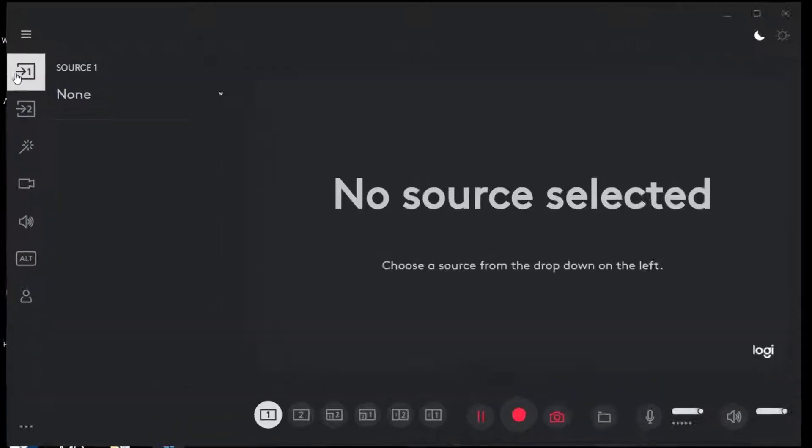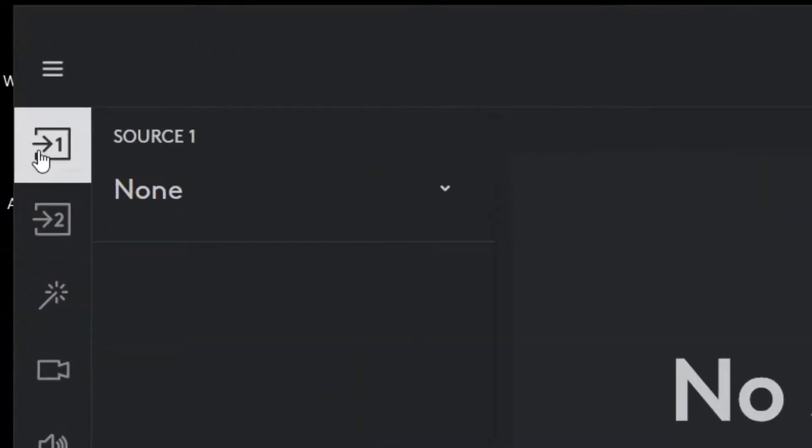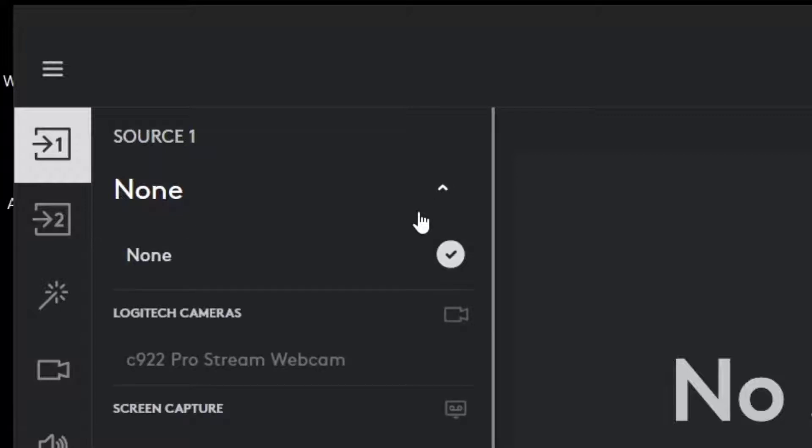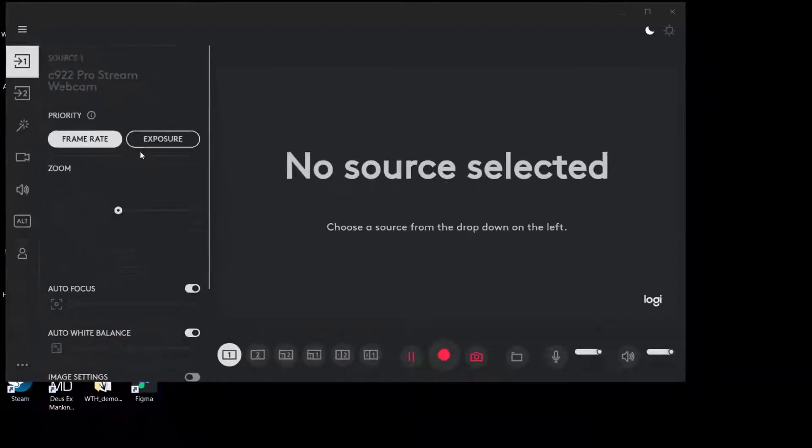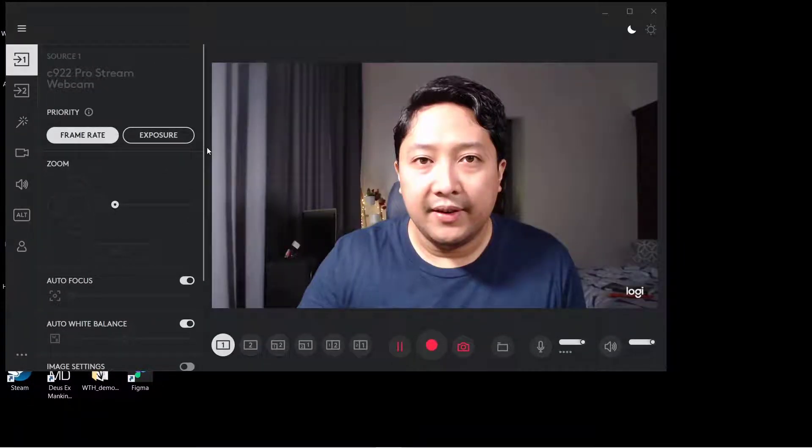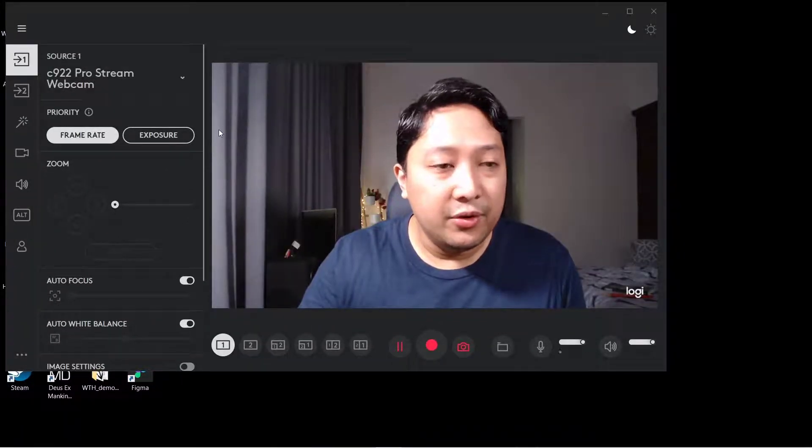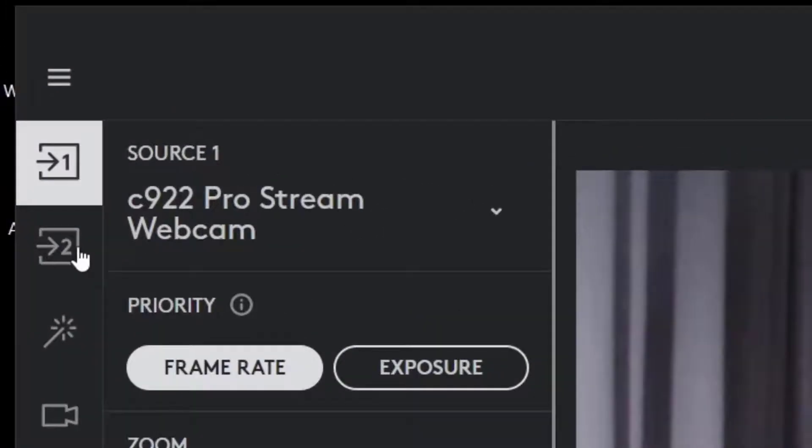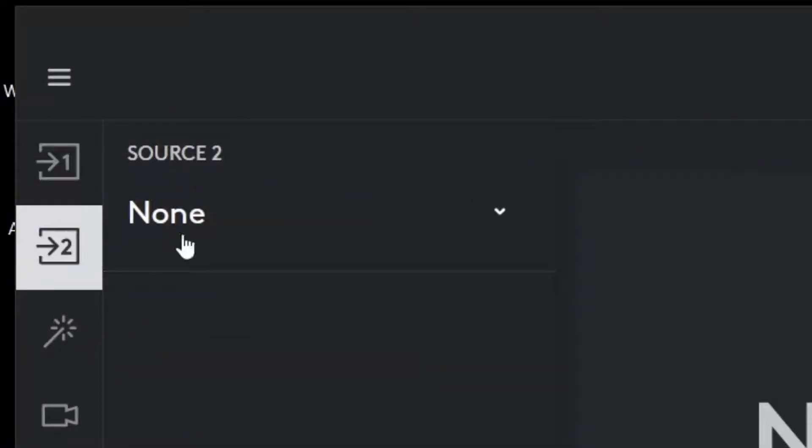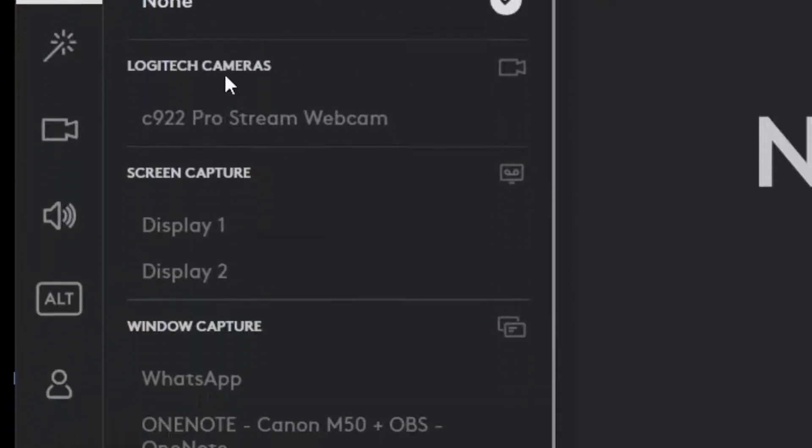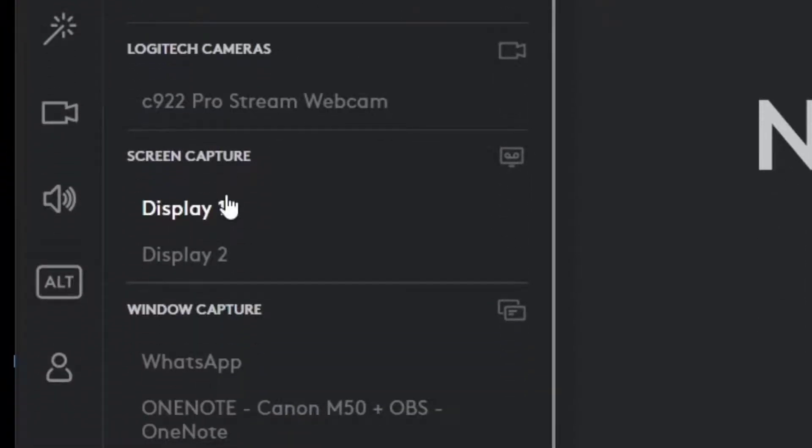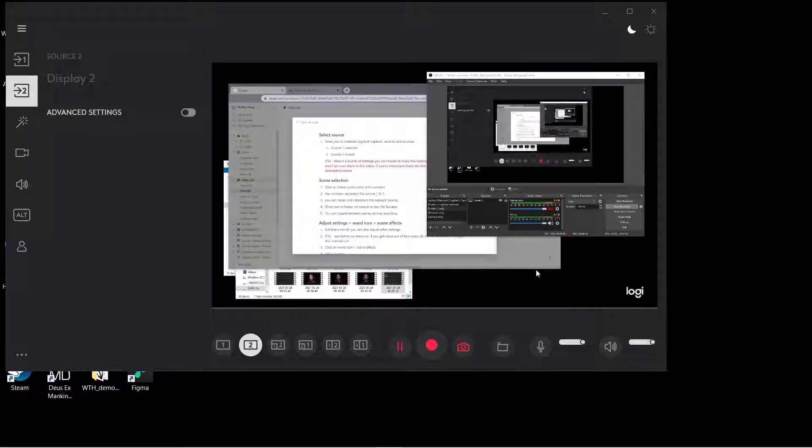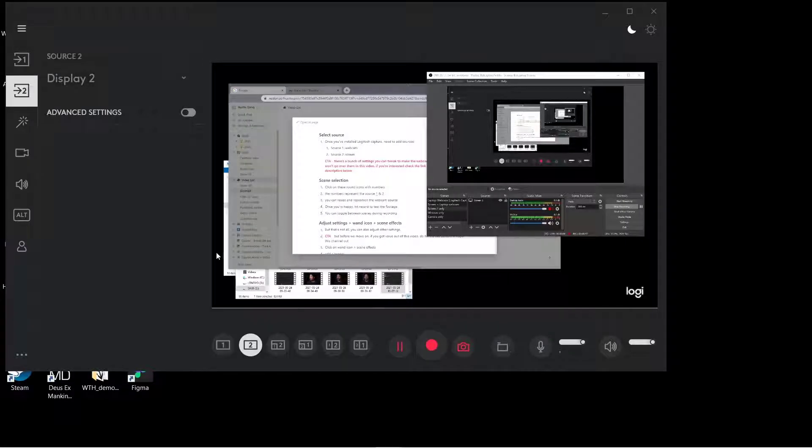Head over to this icon right here for source number one. Select this dropdown and select the webcam that you have attached. Now as you can see, the image is coming through. The next thing you want to do is head over to number two, your second source. Click the dropdown again and this time you're going to select a display. I'll take my second monitor for this demonstration and there it is right there.